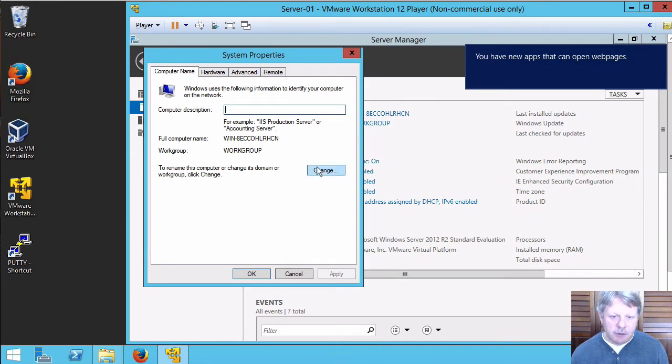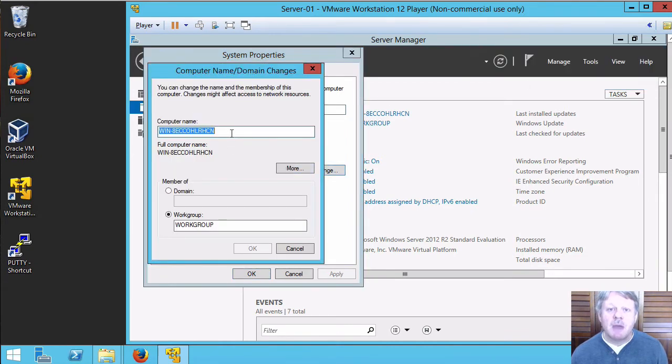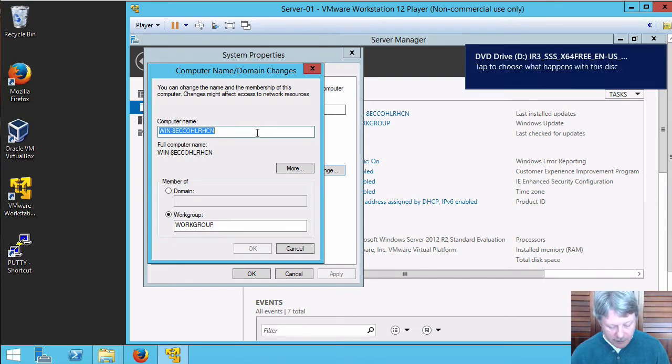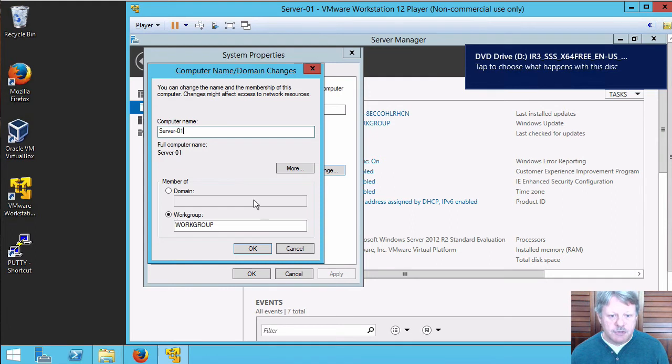I'm going to click on change and a good practice is to make sure the host name matches the VM name. So our VM name is server01 and I'll change the host name to match that and I will say okay for that.